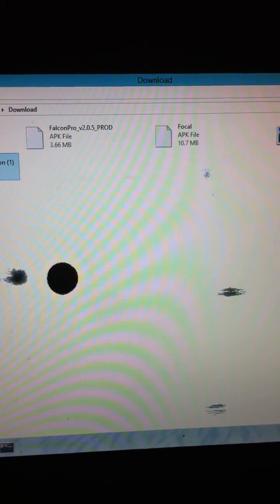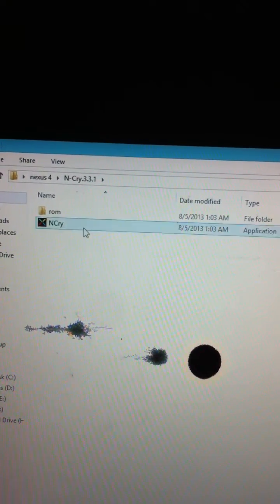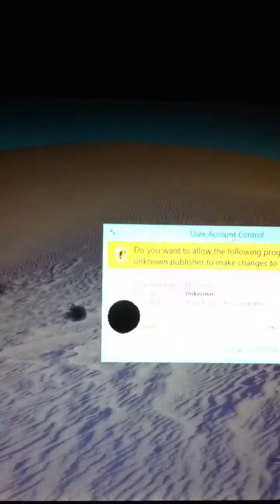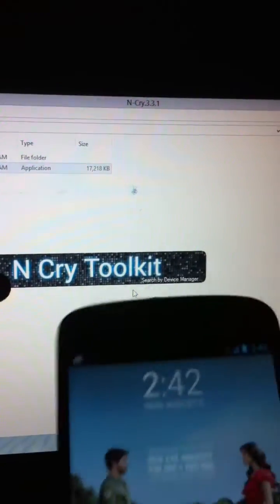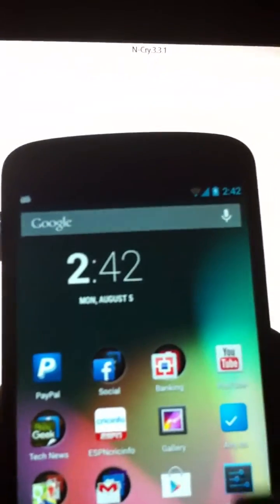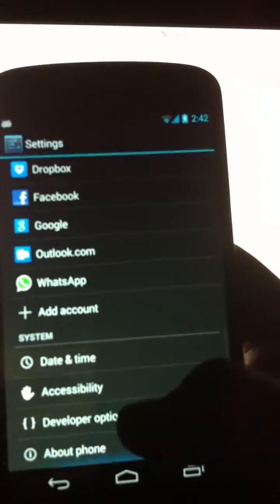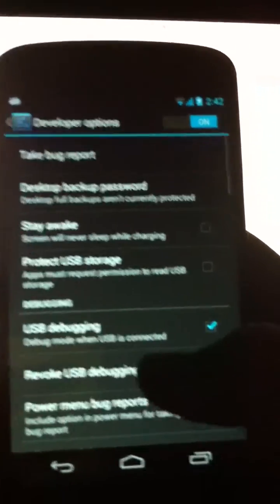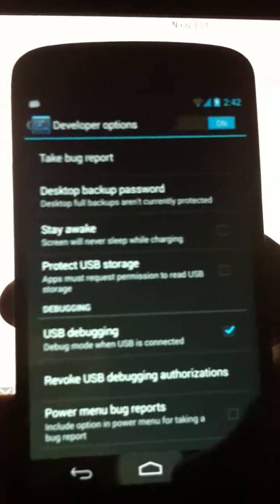After you copy the SuperSU file, open the Android toolkit. Go to Settings and go to Developer Options. Make sure USB debugging is enabled.